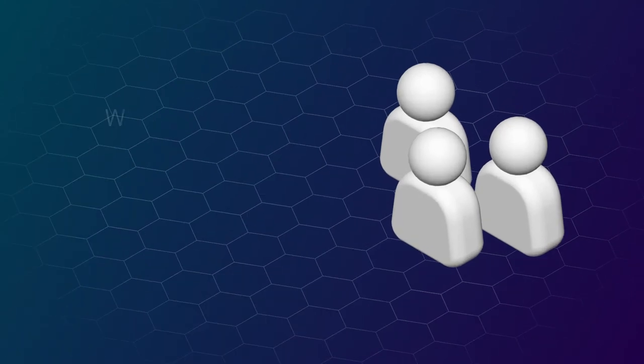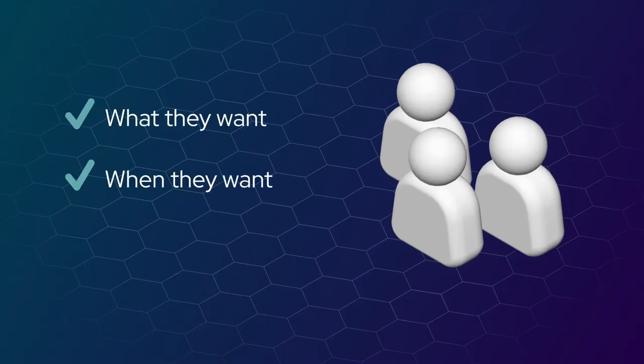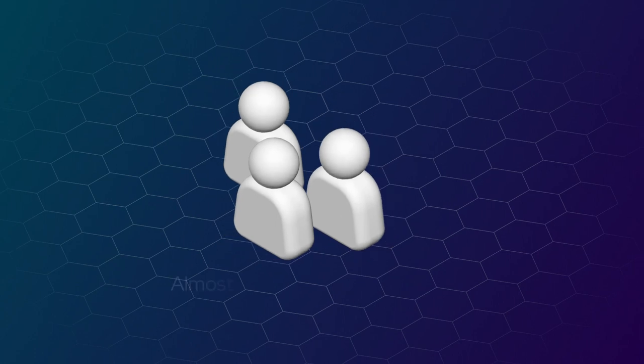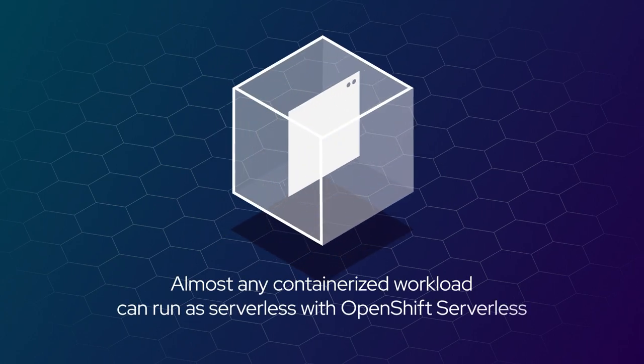So they can build what they want, when they want, with support for microservices and functions. Almost any containerized workload can run as serverless with OpenShift Serverless.